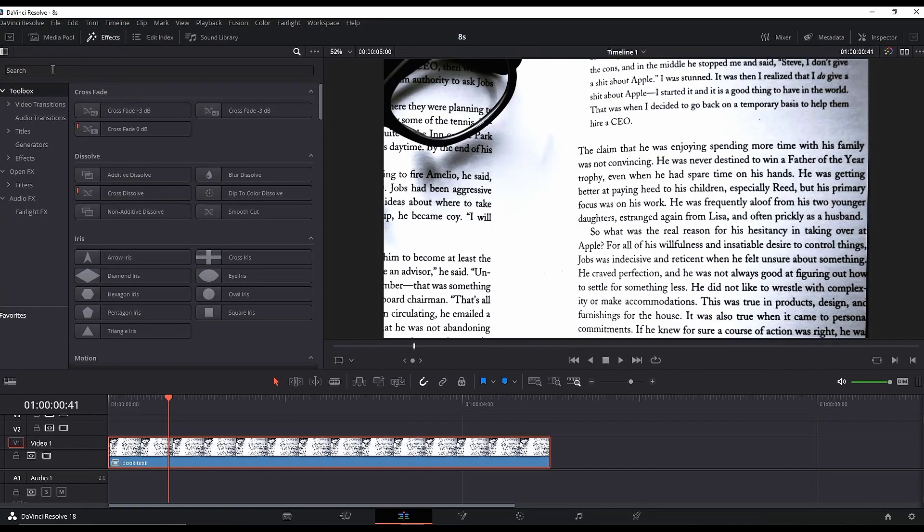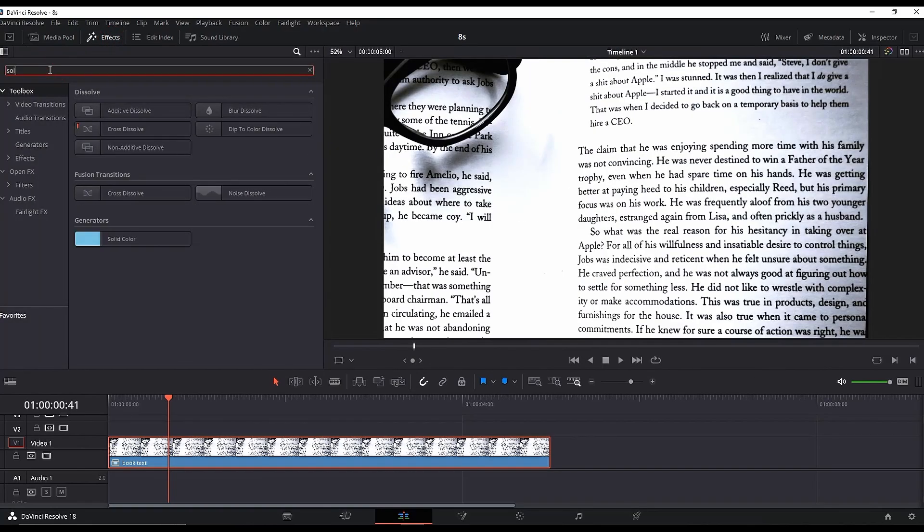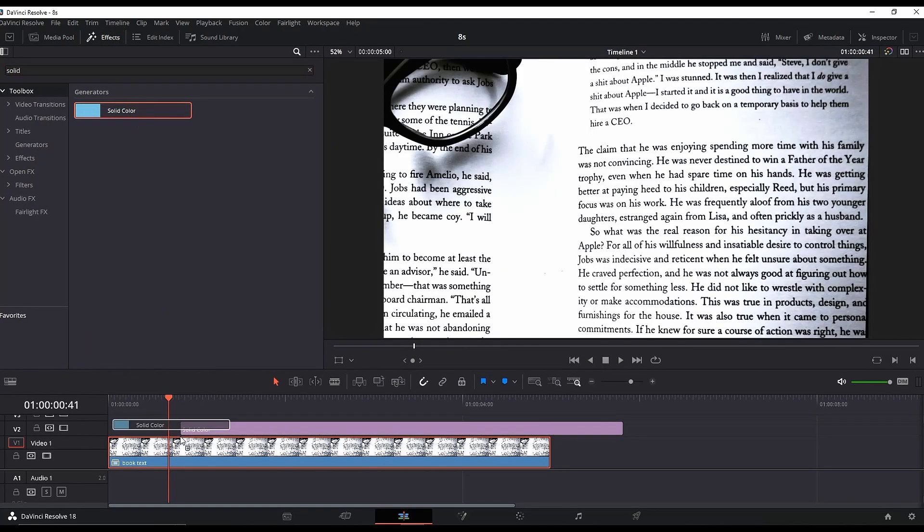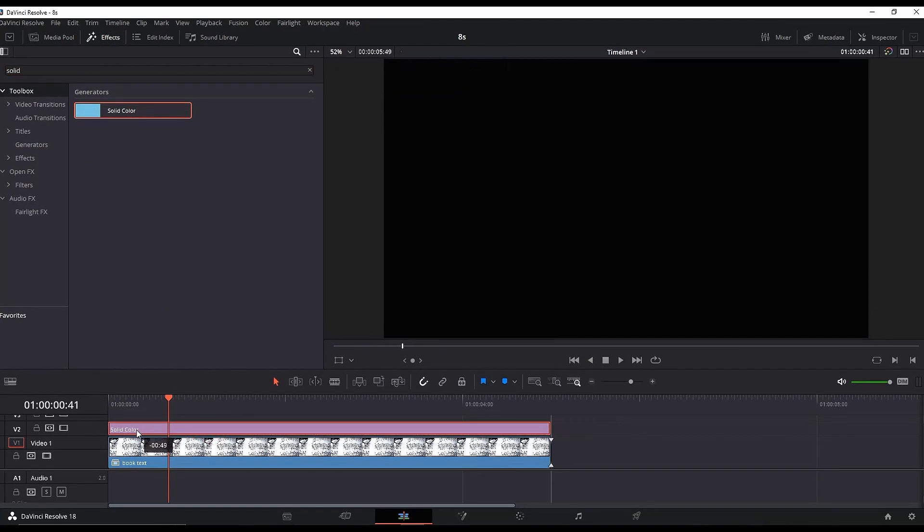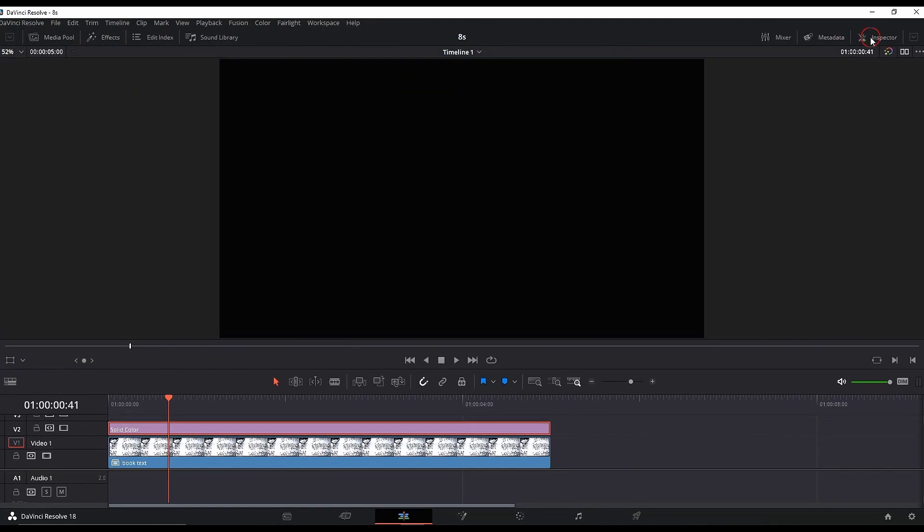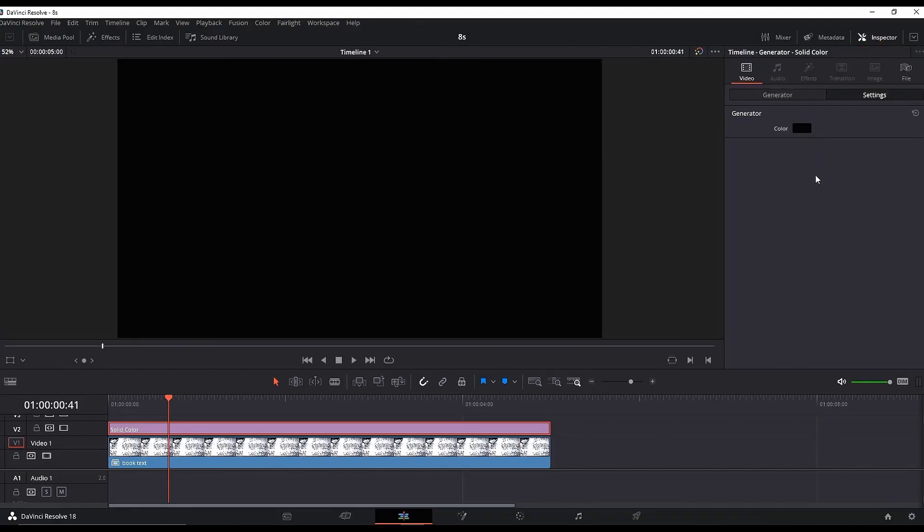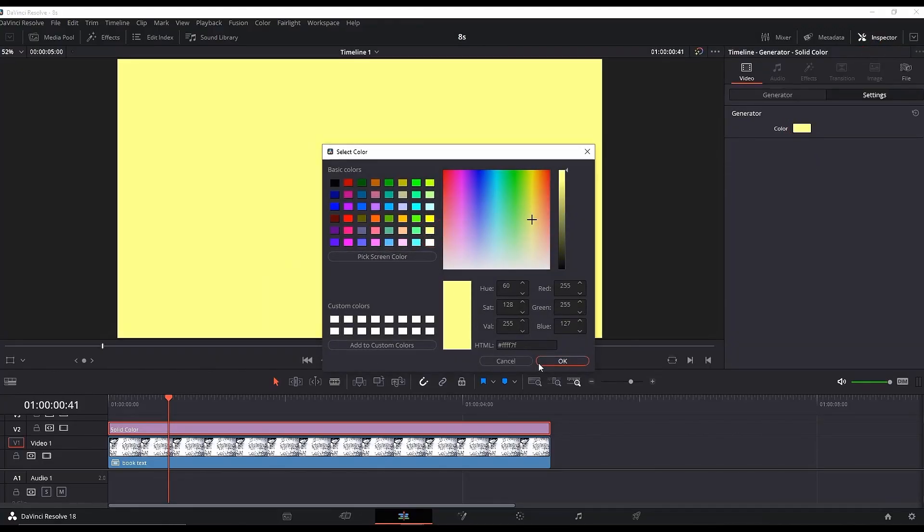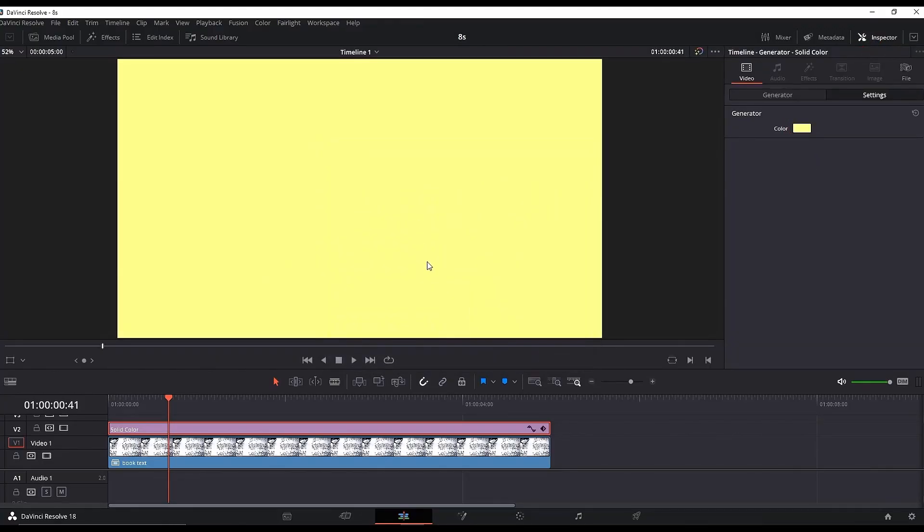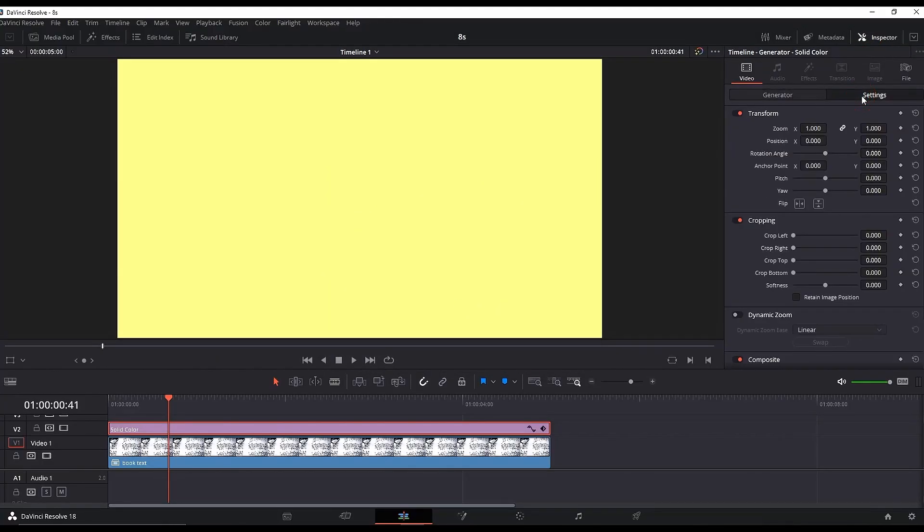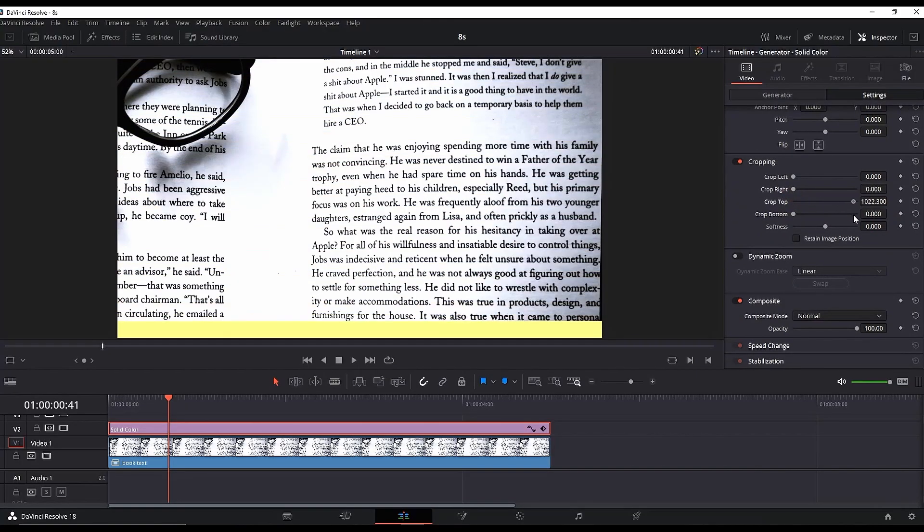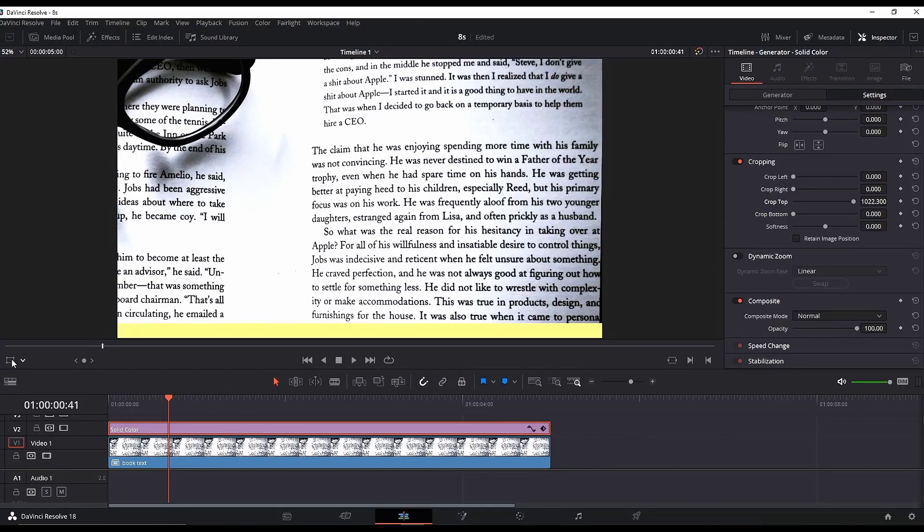For the text highlight effect, go to Effects Library, type Solid Color, and add it over your timeline. Highlight your solid color, go to the Inspector, and change the color—I'm changing mine to light yellow. Go to the Settings in the Inspector and increase the values of Crop Top until you have a thin line, as you see me doing.